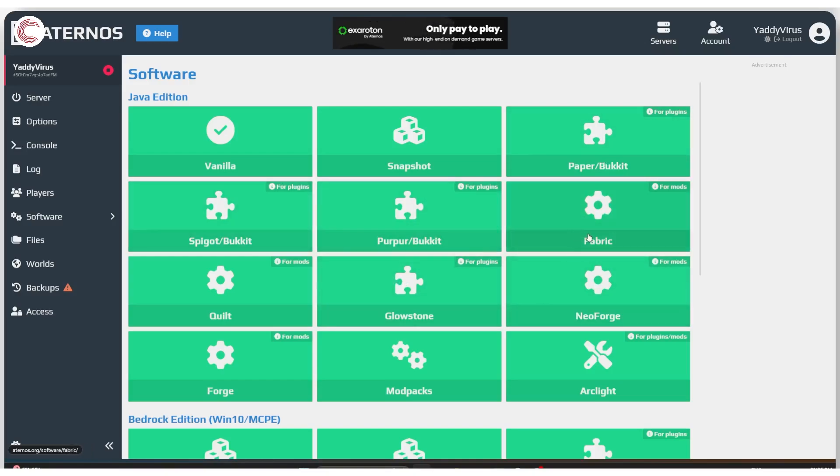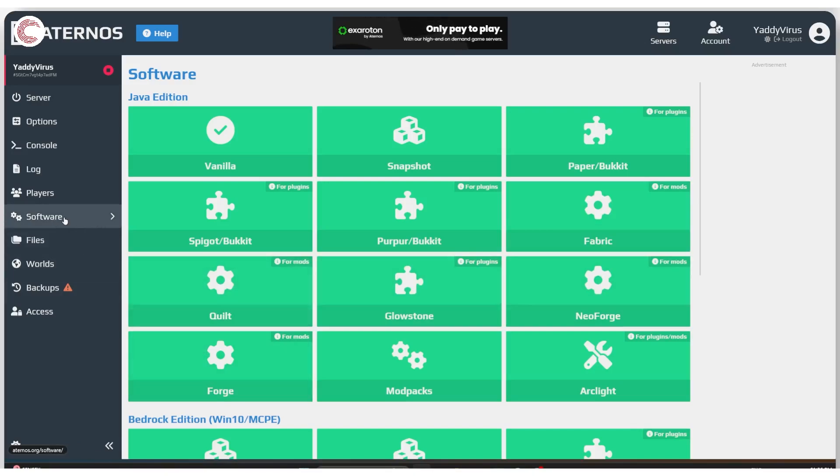For example, if I go with fabric, quilt, glowstone, neoforge or forge, I'm going to have to use mods and hence I will get a mod section underneath the software.